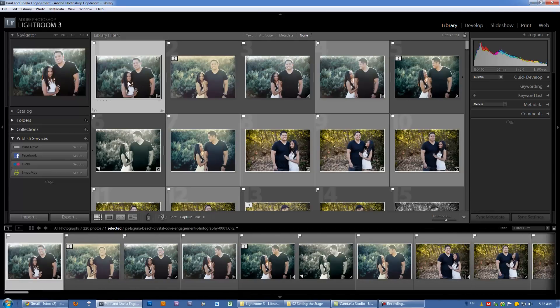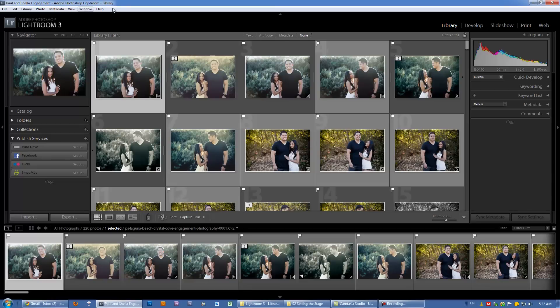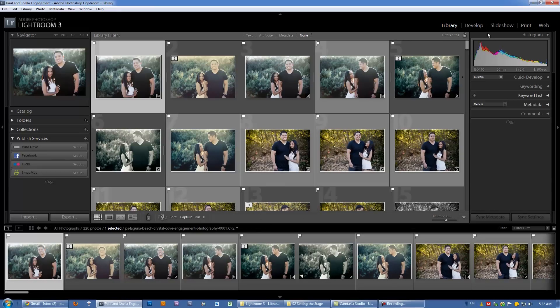The last thing I want to show you is how each area of the Lightroom interface changes when you go from module to module. Specifically, we're talking about the menu bar, the left panel, the right panel, and the toolbar. All these are going to change to feature different options and components as we go from module to module. Check this out.